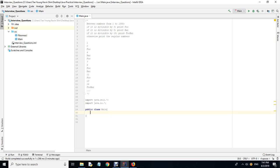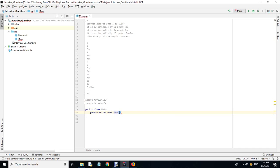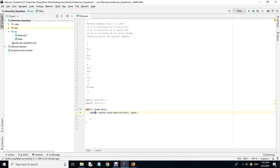We write 'public static void main(String[] args)' — this is just regular Java convention. Everything in Java is encapsulated as a class, so once you run it, this main function will be executed. There are also four major concepts in object-oriented programming I was asked to explain.